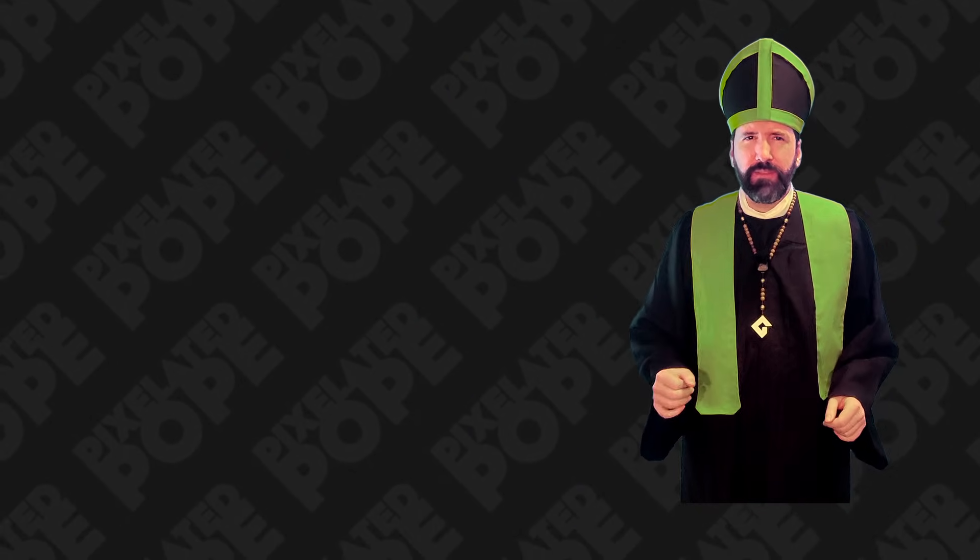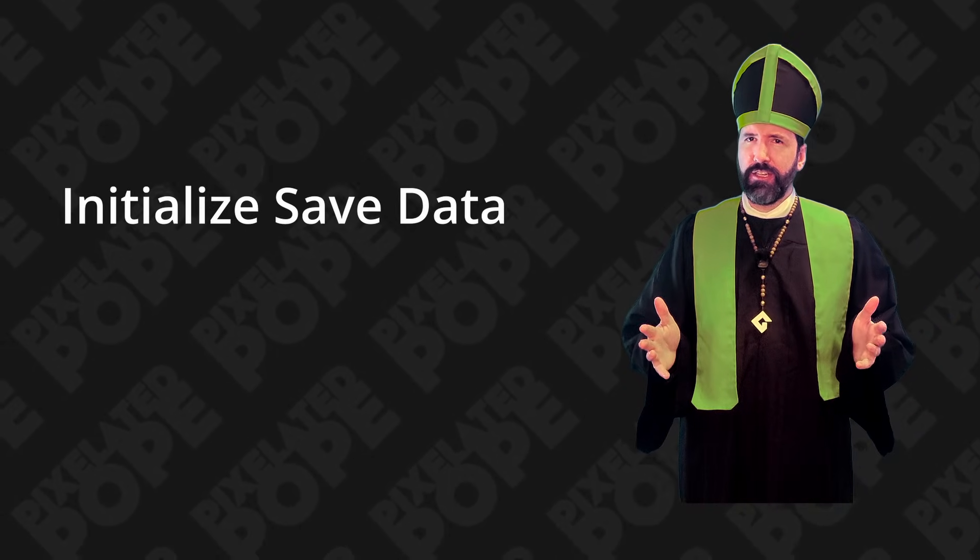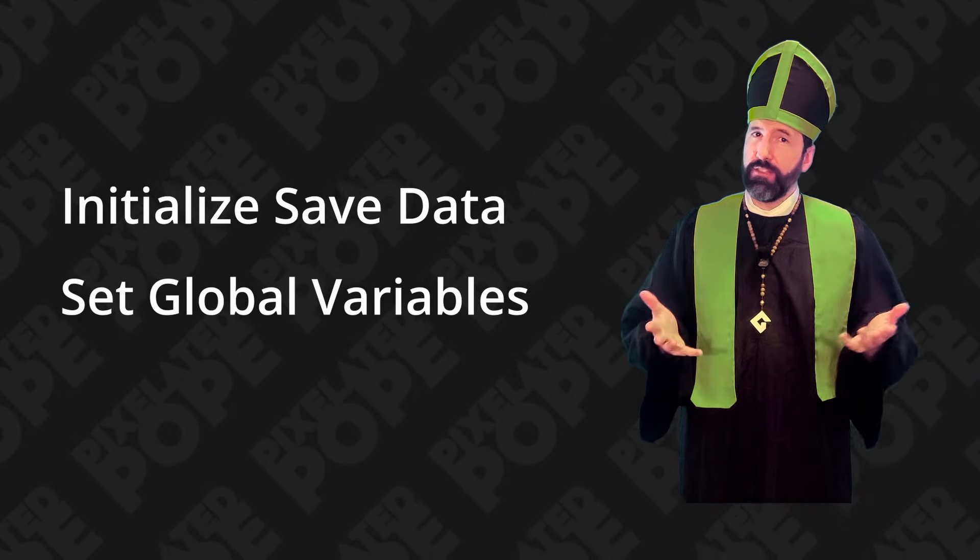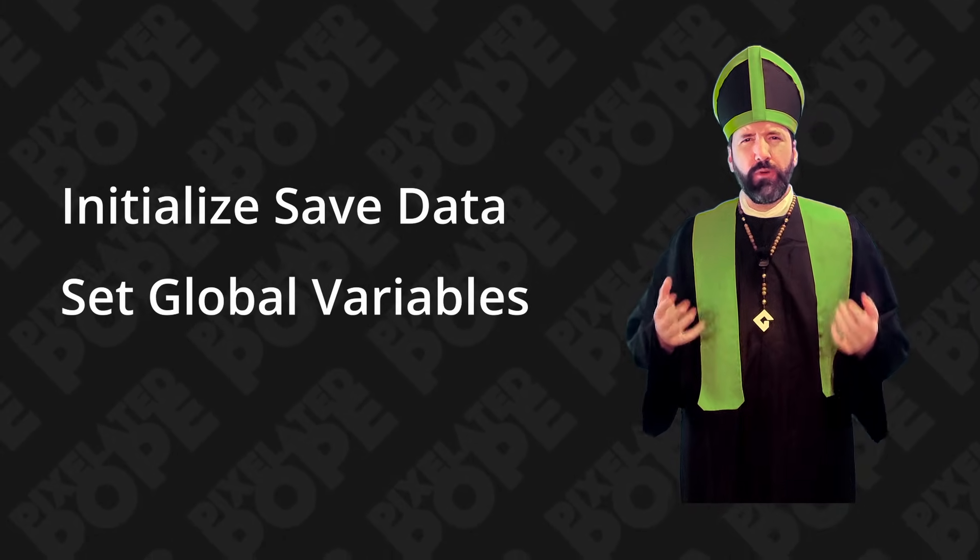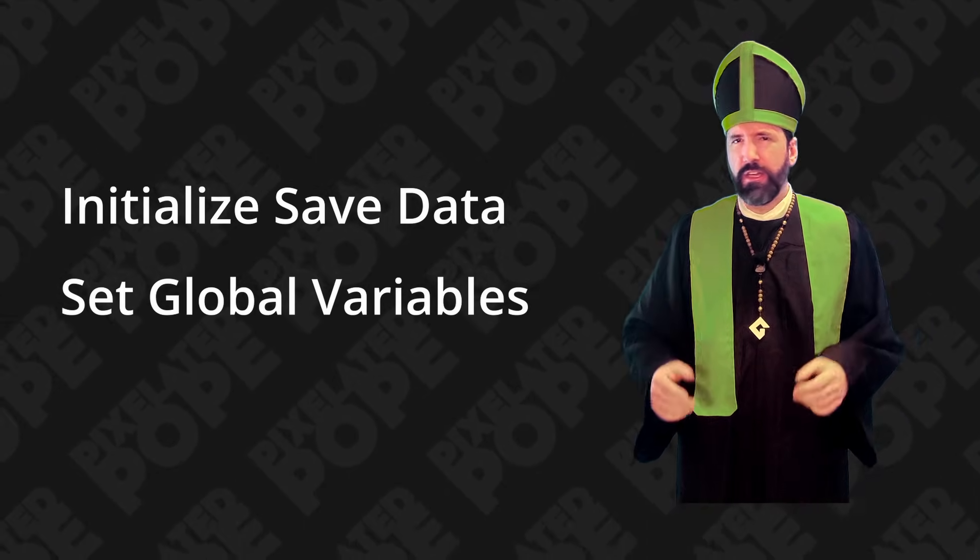What's the first line of code that runs in your game? Say you wanted something to happen at the very start, maybe initialize some saved data, set up some global variables. Where would you put that code?